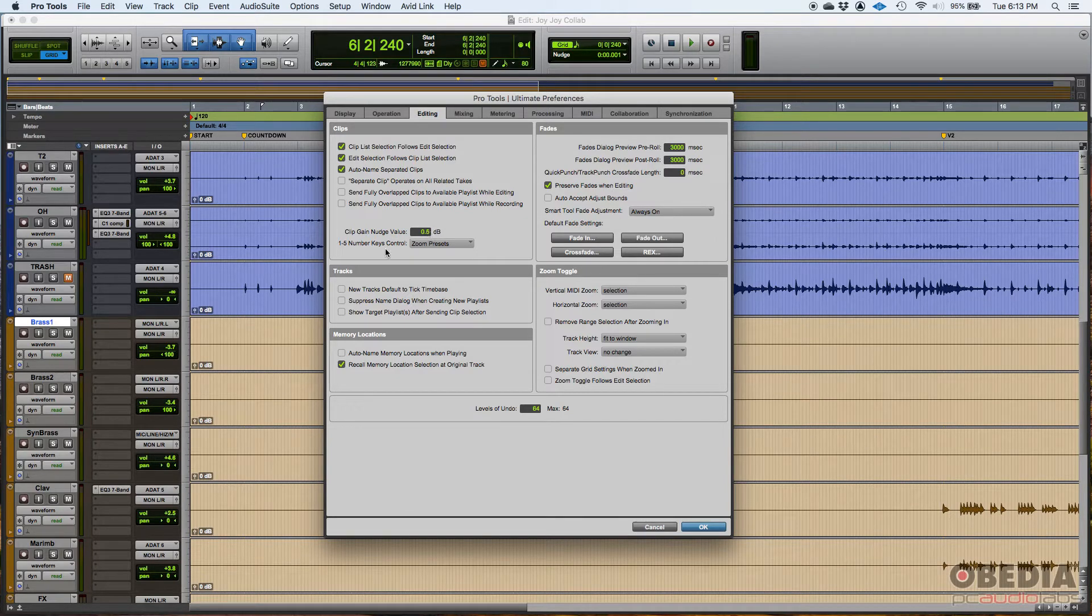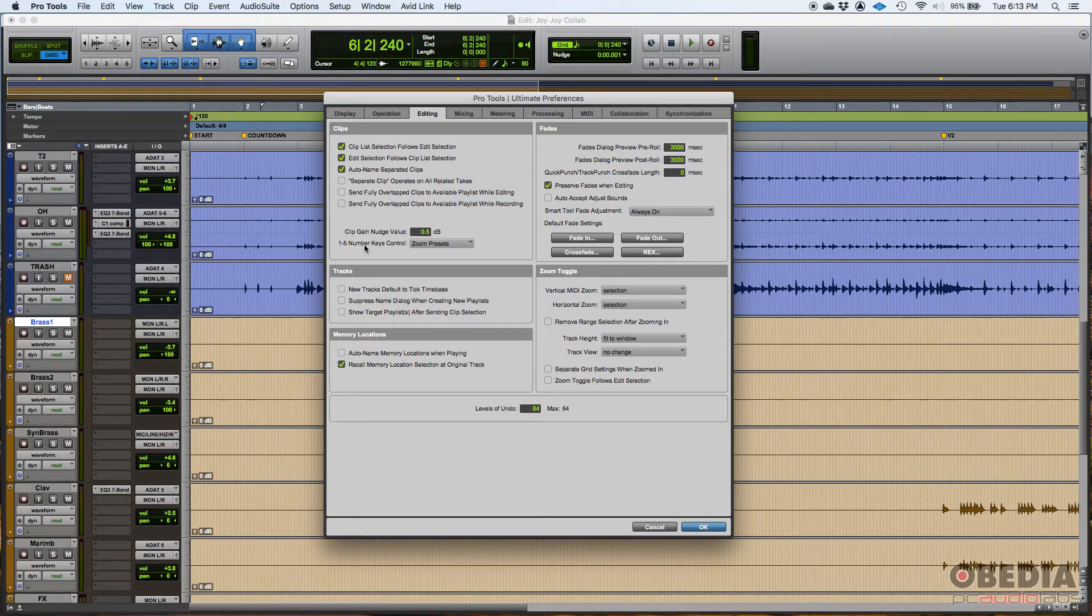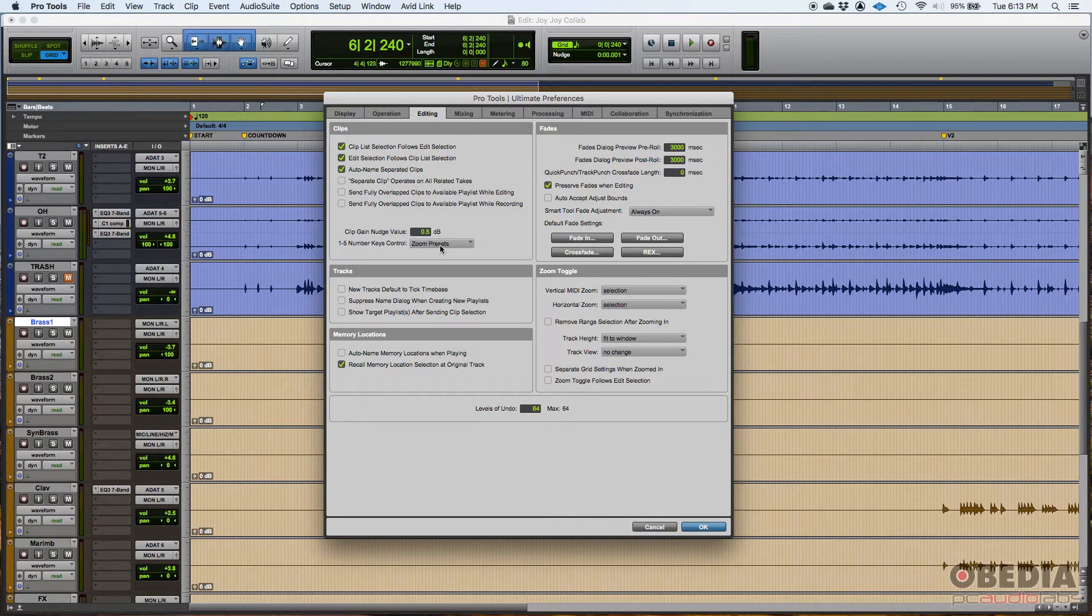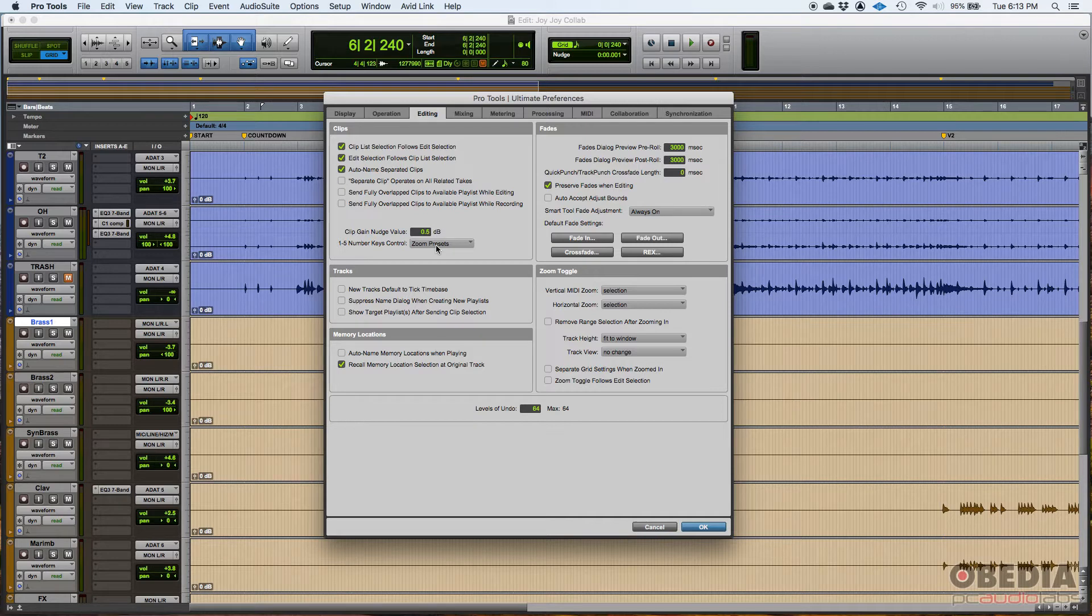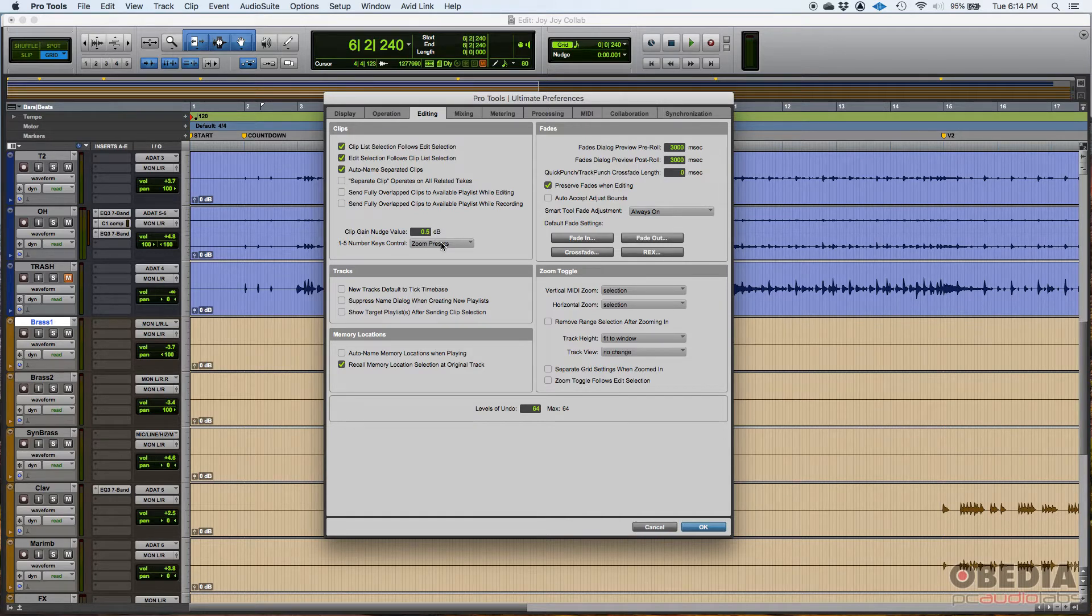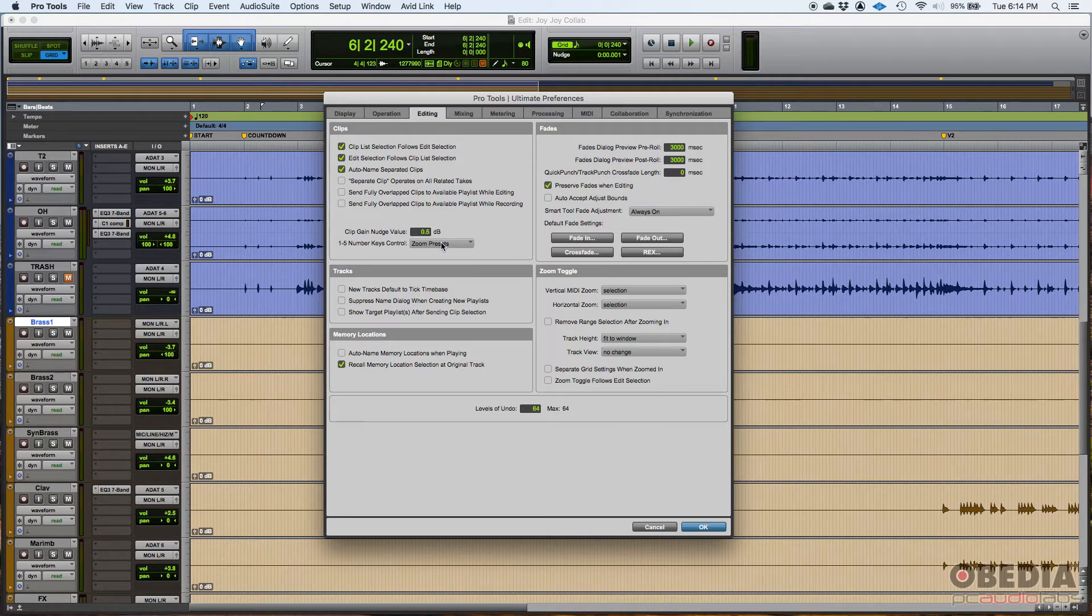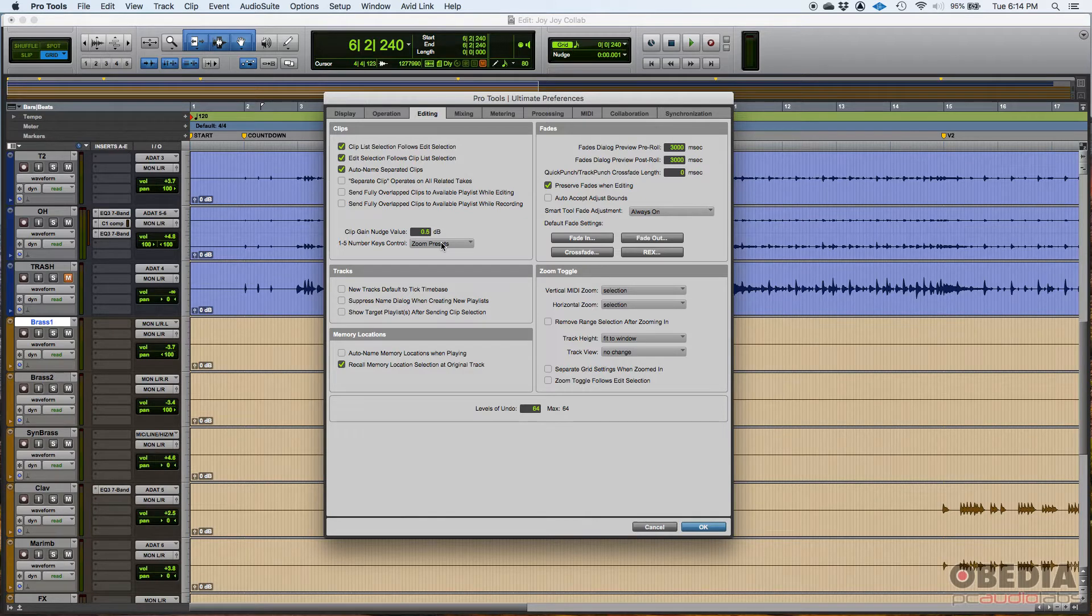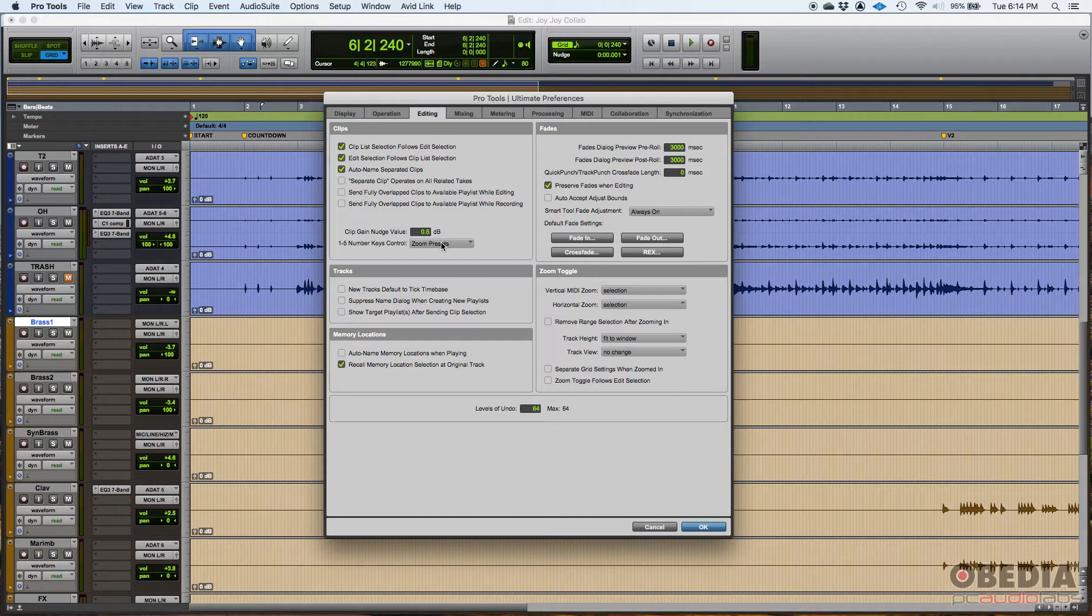Now you also have the one through five number keys control. I have that set to zoom presets. So if I'm pressing the one through five keys, not on my numeric keyboard, but on my regular keyboard, those are related to zoom presets. Let's say one could be a super wide zoom and then maybe two, it's kind of far away. So you can zoom in and out and leave those as presets. That's very useful when you are editing.